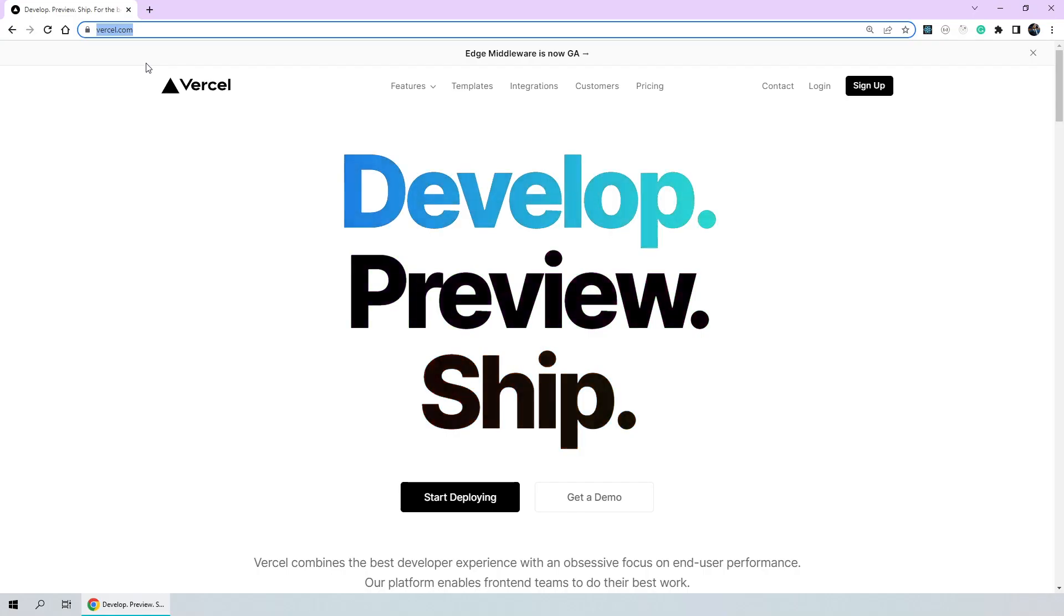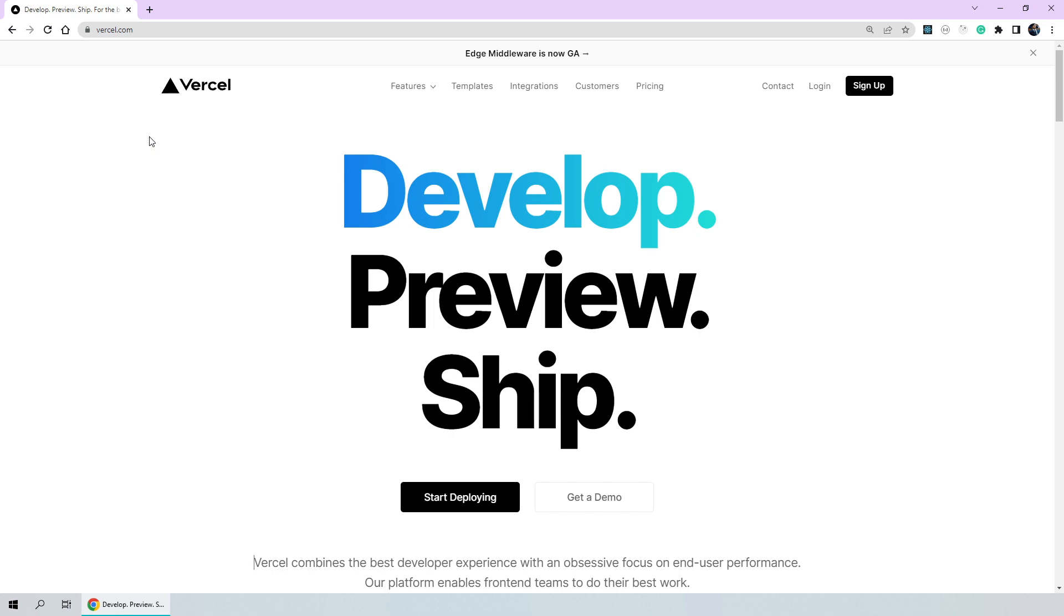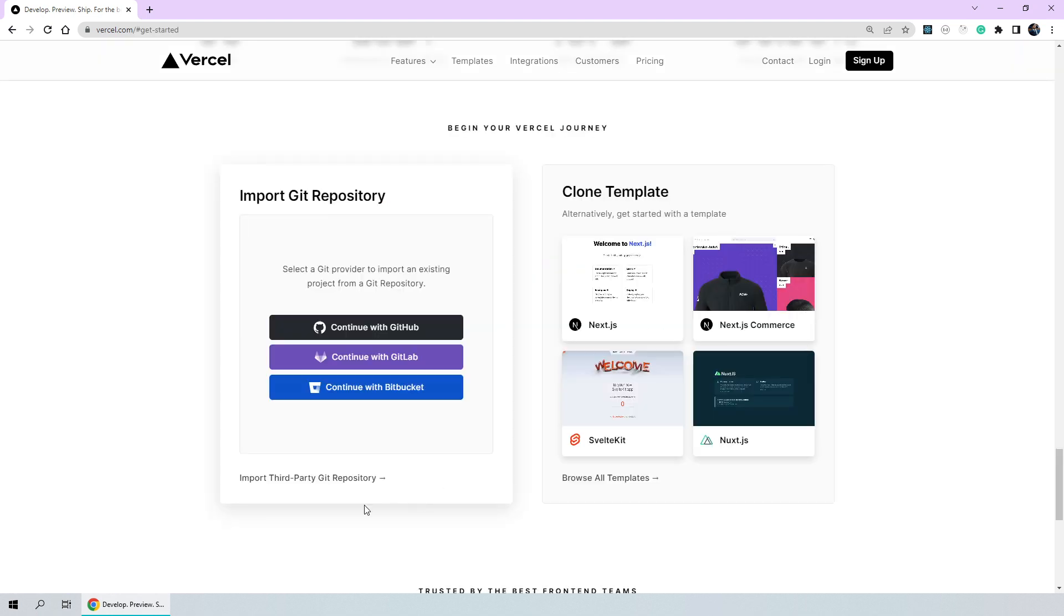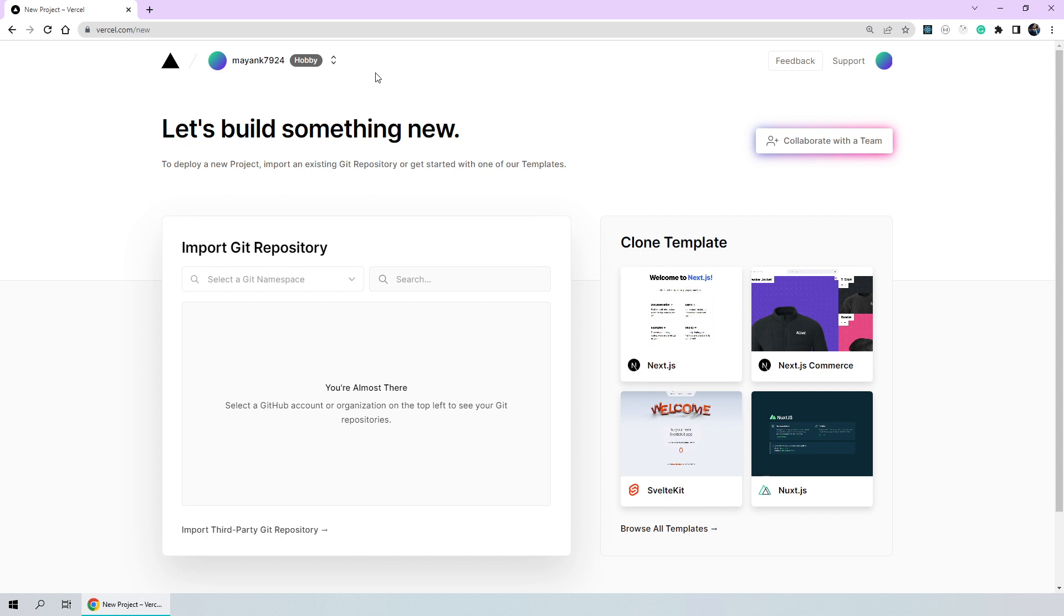So here we are on the homepage of Vercel.com. To start deploying our application, first we'll have to click on start deploying here. To import a git repo, you need to have a repository present either on GitHub, GitLab, or Bitbucket. Since we have pushed our code to GitHub, I'll click on continue with GitHub. You'll notice that a new Vercel account would be created that is connected to our GitHub repository.